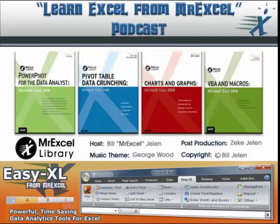Oh hey, I want to thank Linda for sending that question in and I want to thank you for stopping by. See you next time for another netcast from MrExcel.